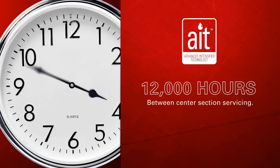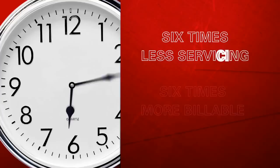With AIT, you'll get an average of 12,000 hours between center section servicing compared to 2,000 hours. And the way AccuStream sees it, six times less servicing is six times more billable working time.